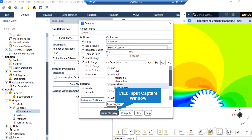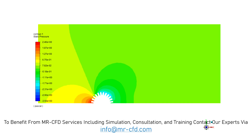To extract the pressure contours, just like the previous step, change the variable from temperature to pressure. By clicking on Save or Display, the software shows the pressure distribution inside the computational domain, which can be compared with the contour presented in the paper.